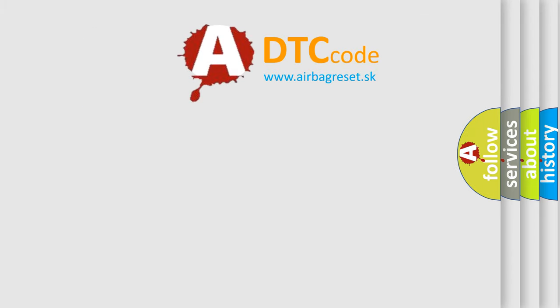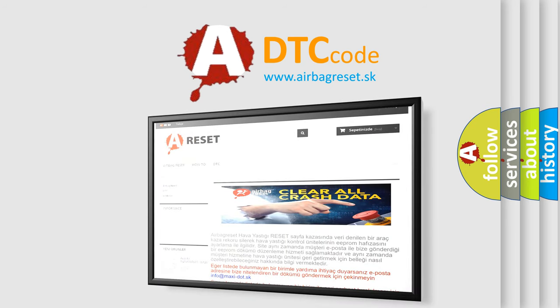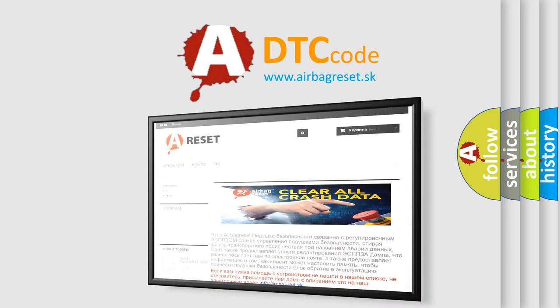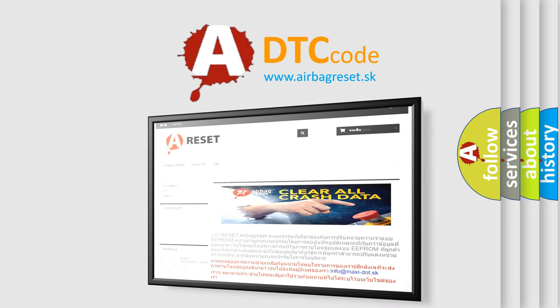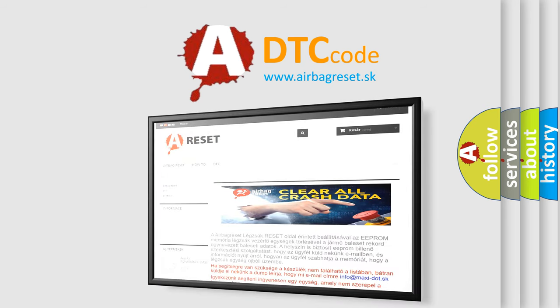The Airbag Reset website aims to provide information in 52 languages. Thank you for your attention and stay tuned for the next video.